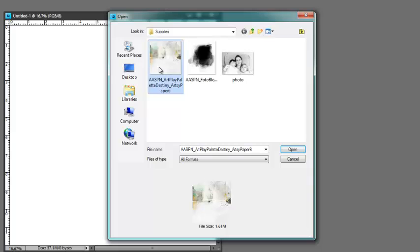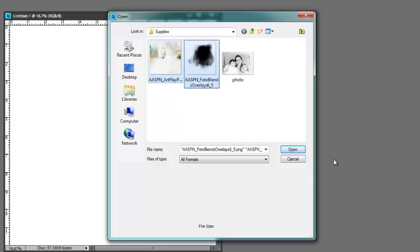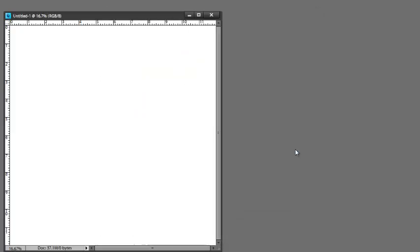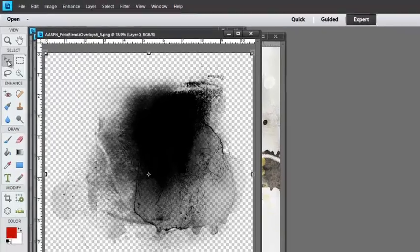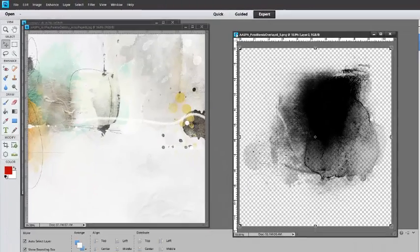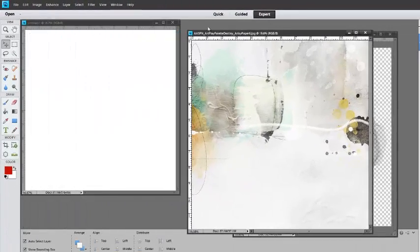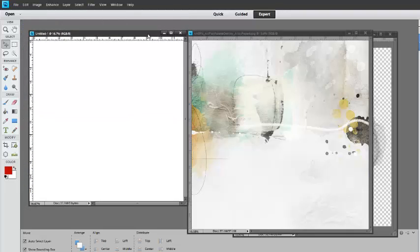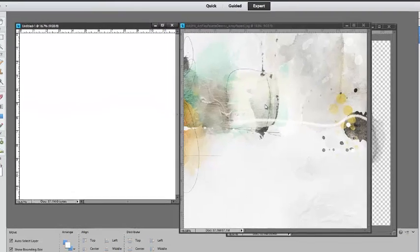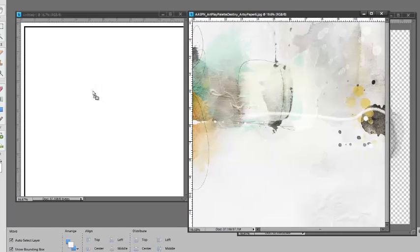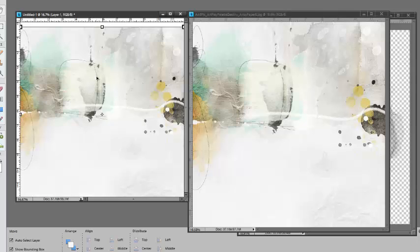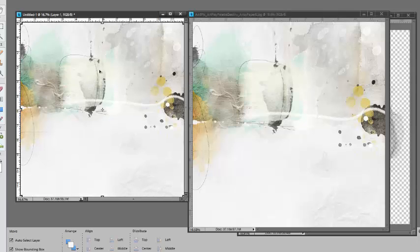Click on your paper, hold down the Ctrl key, click on your mask, and then click Open. Select the Move tool from the Tools panel. Move the files to the right of your screen so that we can see our new 12x12 layout. Click on the artsy background paper, hold down the left mouse button, drag, and then release to drop the paper into place.